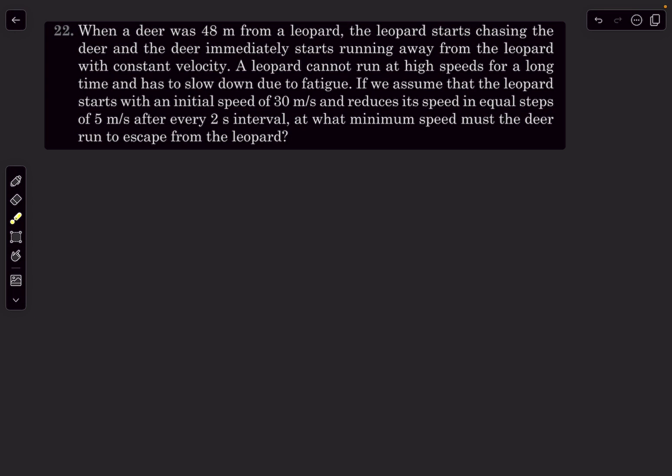Hello everyone, welcome back. In today's video we'll take up some problems from kinematics from the book Pathfinder. The first question of the day is CYU 22.